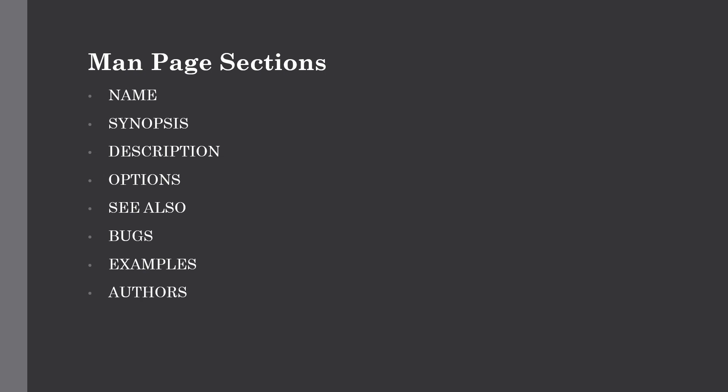The synopsis will give you the general usage parameters of the commands. The description will describe what the command does. The options will describe all the arguments or options which are available for this command. The see also section will list other commands that are directly related to the command in the man page or closely resemble its functionality.